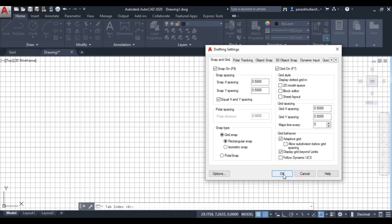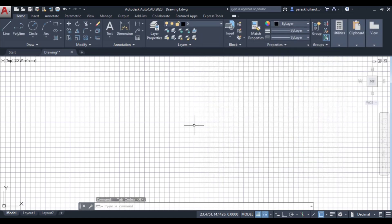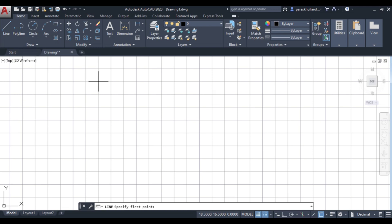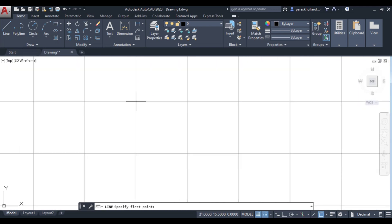When snap mode is turned on, the cursor will stick to the intersection of the grid lines — it will snap to those intersection points. If you activate the line command, you can see the cursor snapping to the corners of the grid boxes. You are unable to move the cursor freely inside the boxes or on the lines.